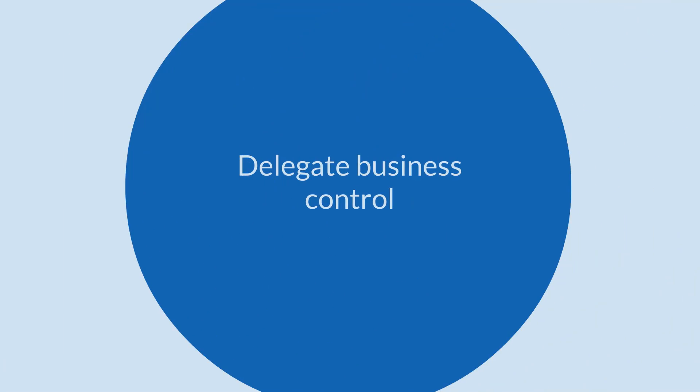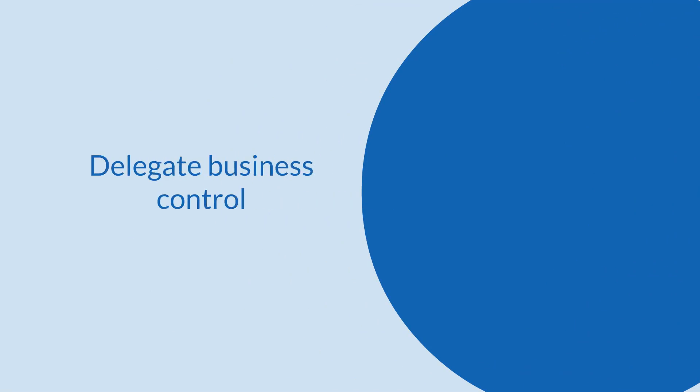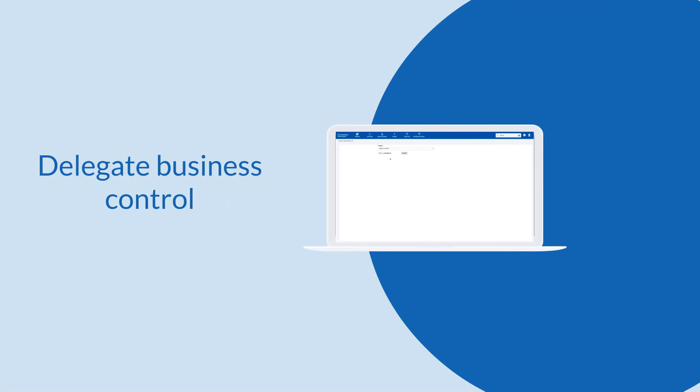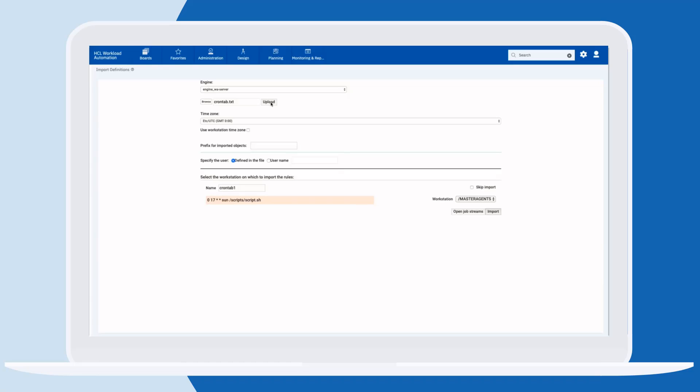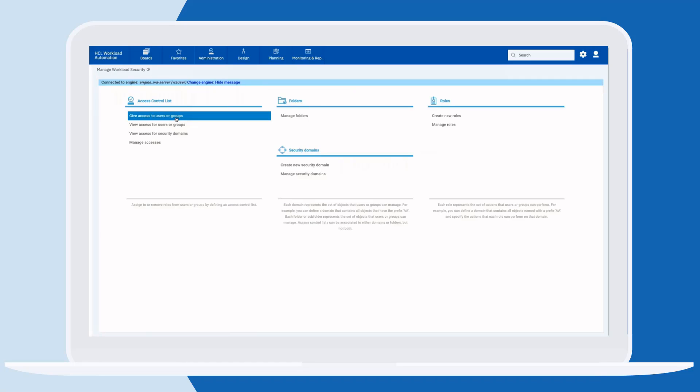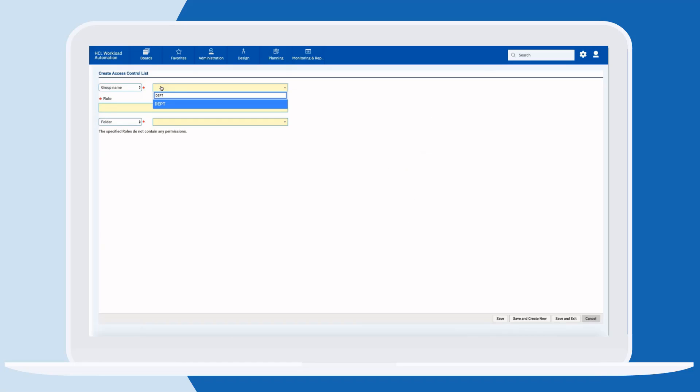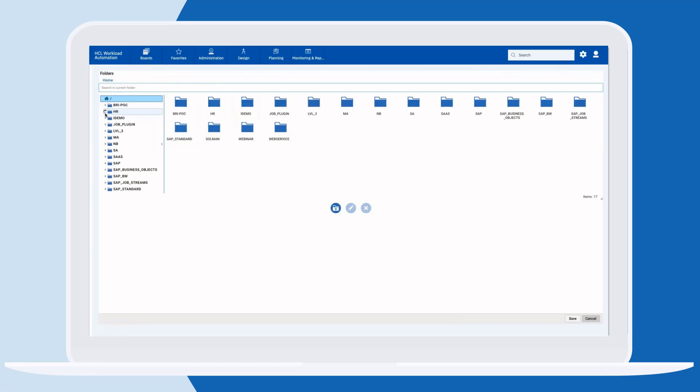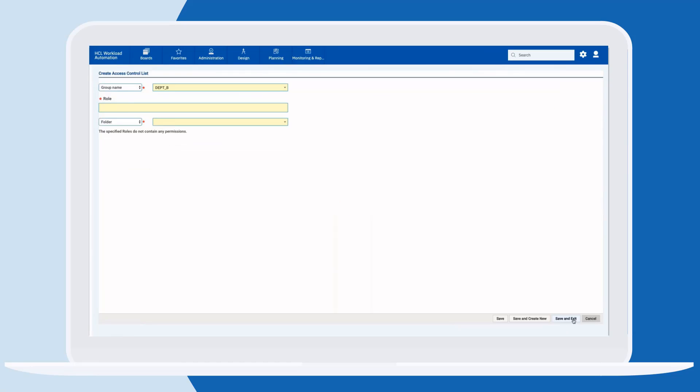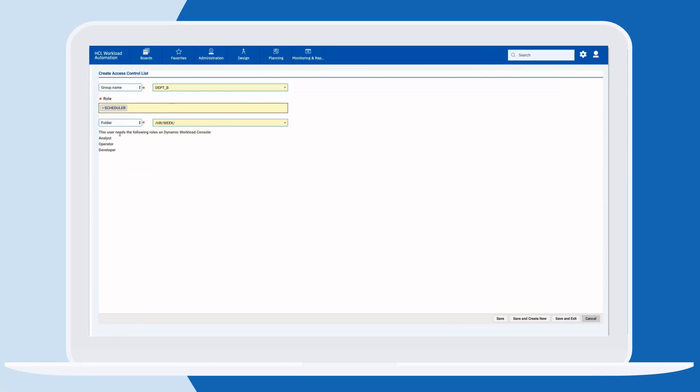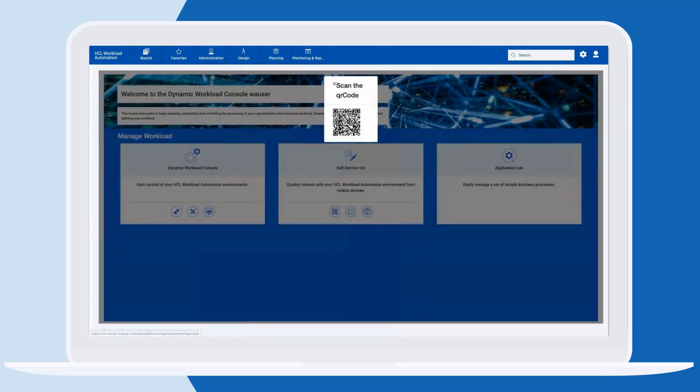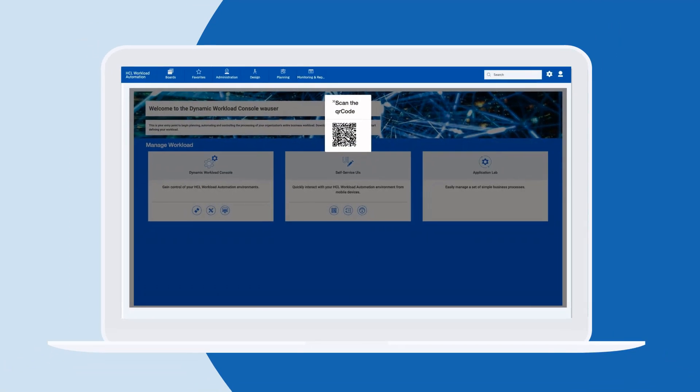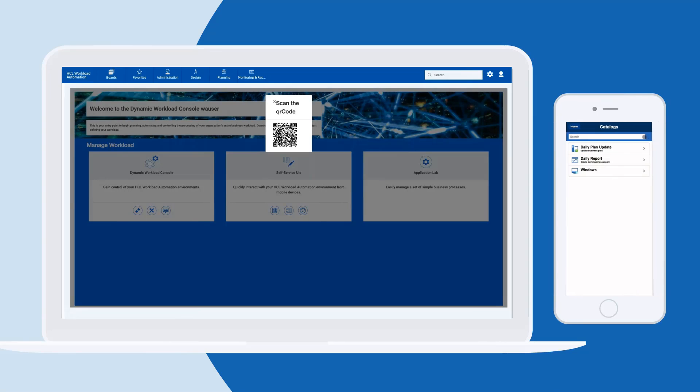Let's start by automatically converting our cron jobs and then offer the new automation capabilities to other departments. We can use the secure workload folders to control access so business users can submit their workflows on demand from their mobile devices.